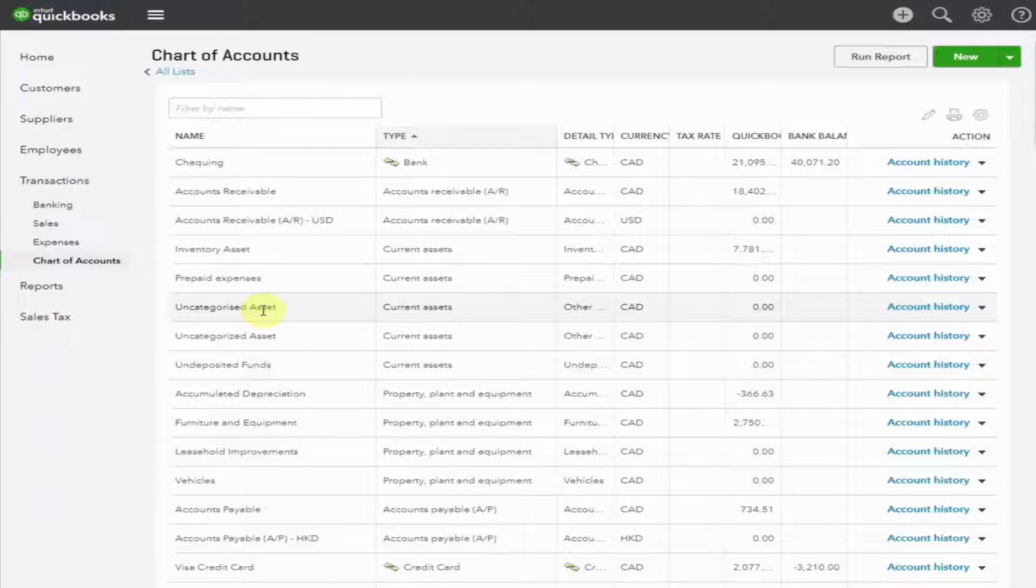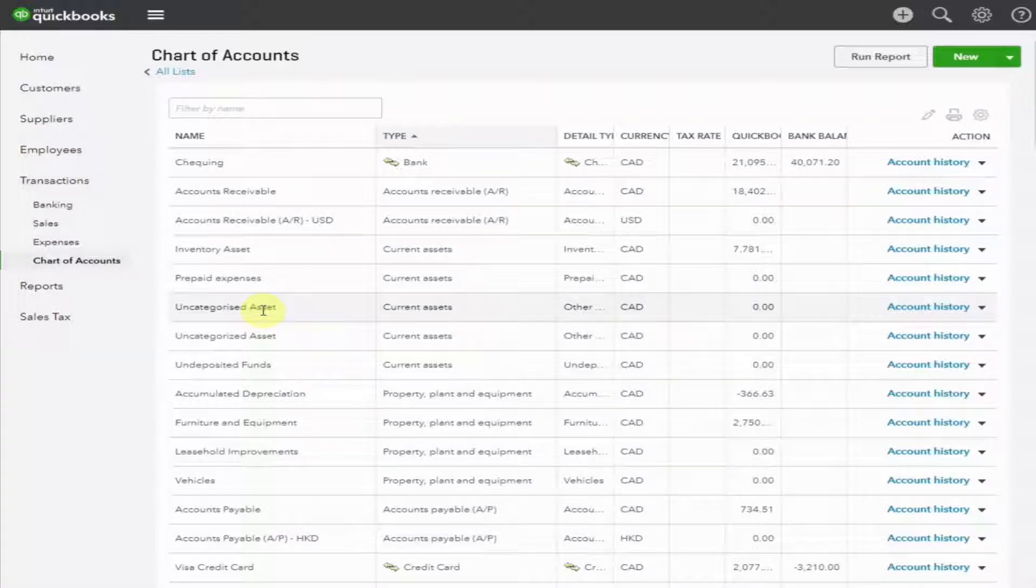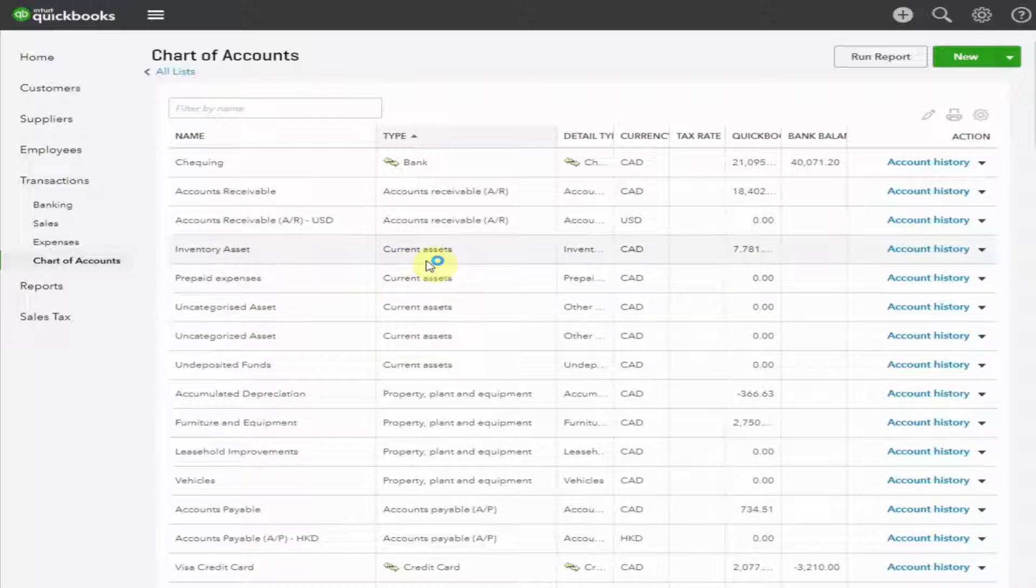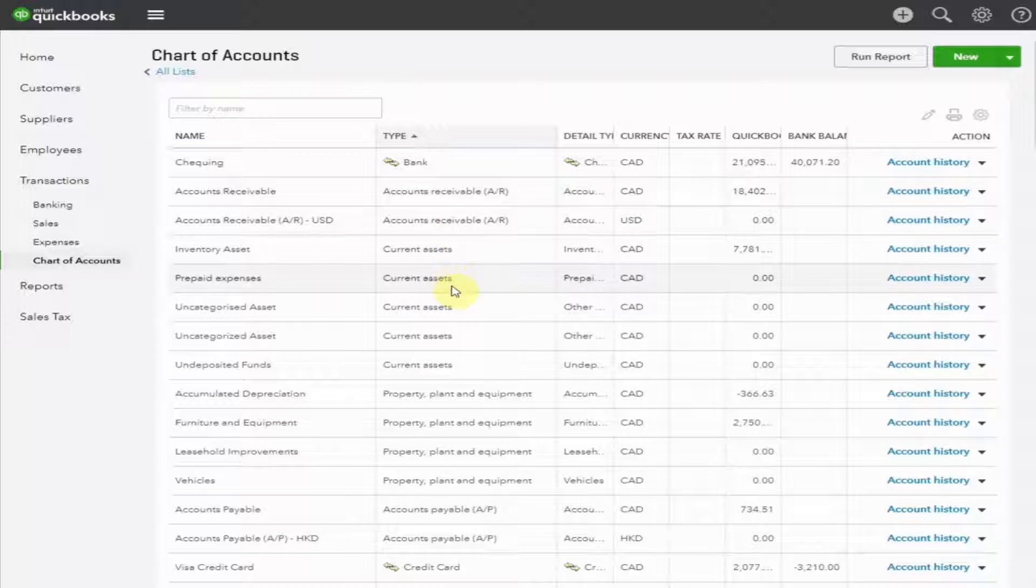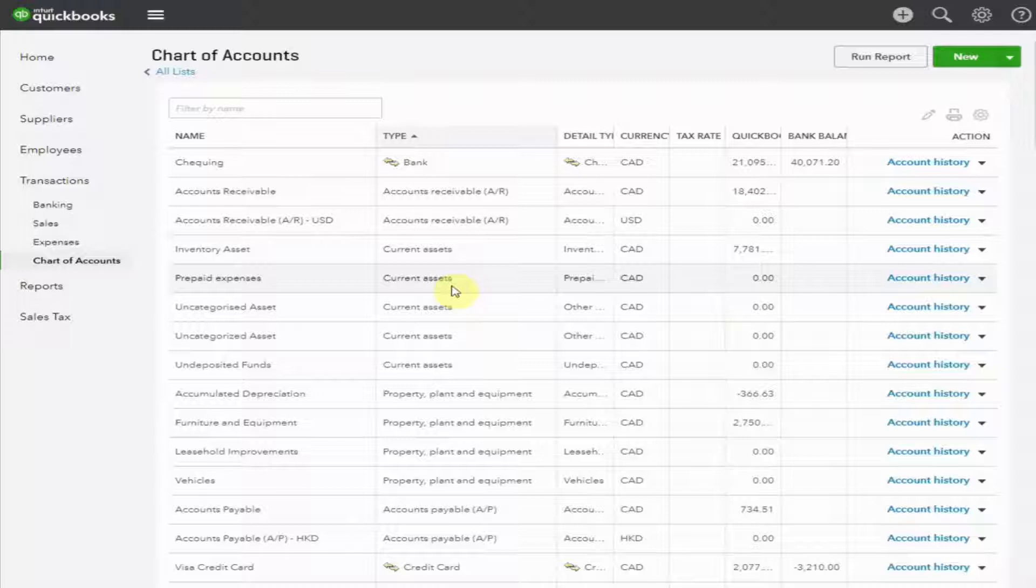Here, you will see accounts ready for you to use, along with some uncategorized accounts that you can rename so they'll make sense to you and are useful for your business reporting. The second column shows the type of account. If you've viewed my videos on the income statement and balance sheet, you'll understand what these mean.